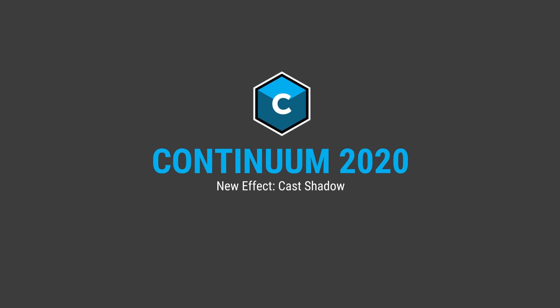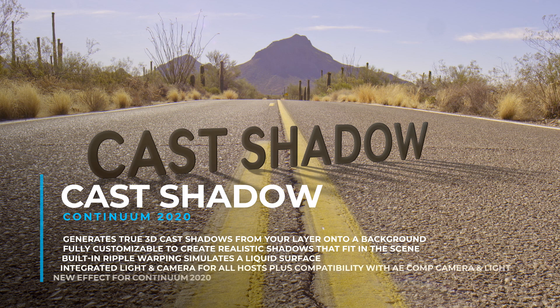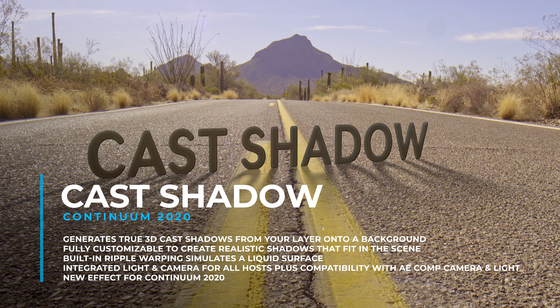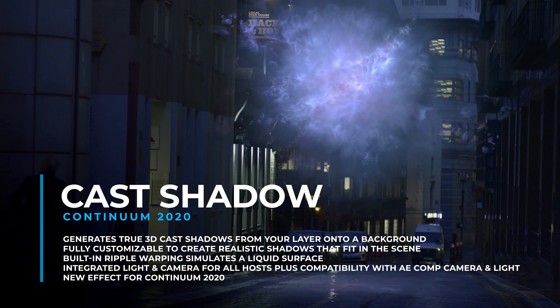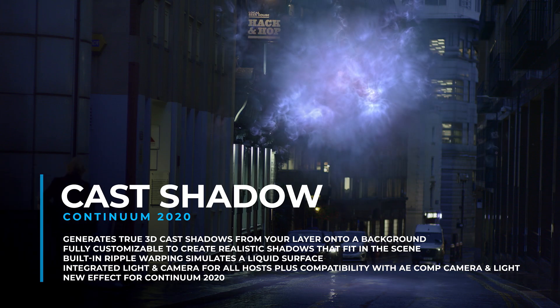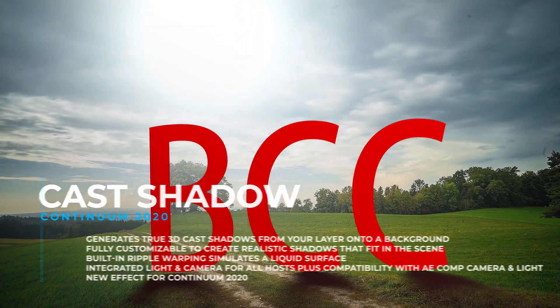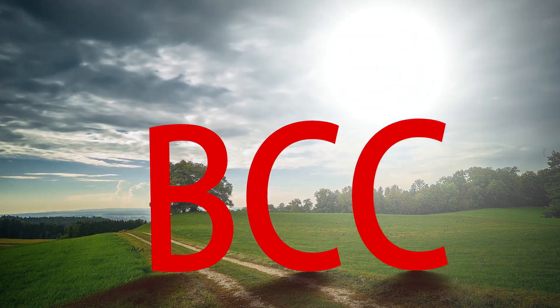BCC Cast Shadow. The Cast Shadow filter generates true 3D cast shadows using either the built-in light and camera types or the main comp camera and light for After Effects users.